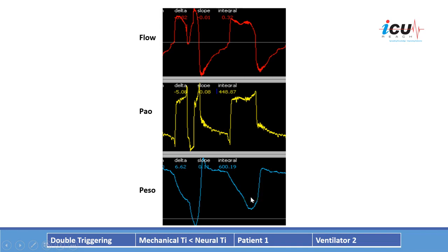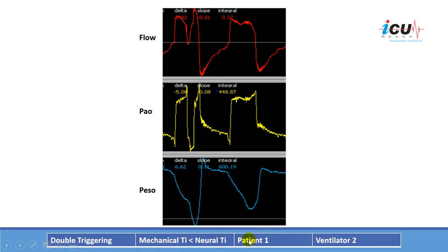The second breath shown here represents one patient breath — you can see the patient's negative inspiratory effort resulting in negative pressure, producing only one breath. When the inspiratory time is adjusted to accommodate the patient's need, this resolves. Double triggering occurs because the mechanical inspiratory time is less than the neural inspiratory time, resulting in one patient breath and two ventilator breaths.